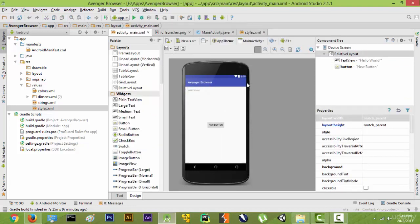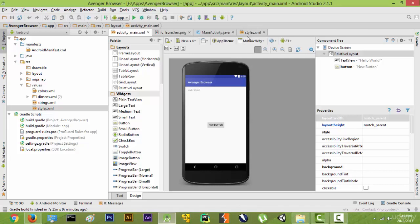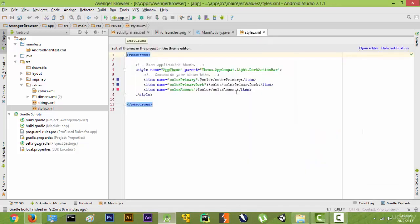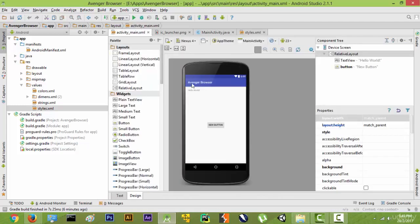So what we are going to do is make some changes in the styles.xml in the future and remove this action bar. Because instead of this action bar, we want edit text. Edit text is basically the place where we are going to write our http www.google.com.